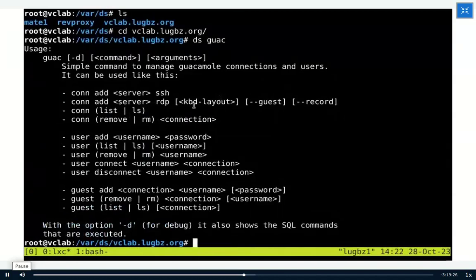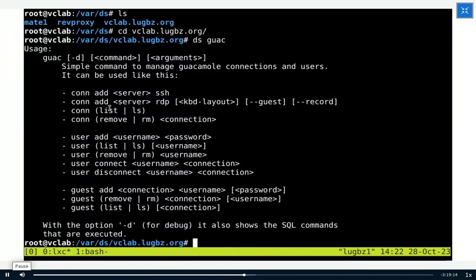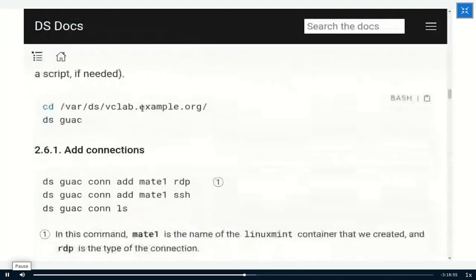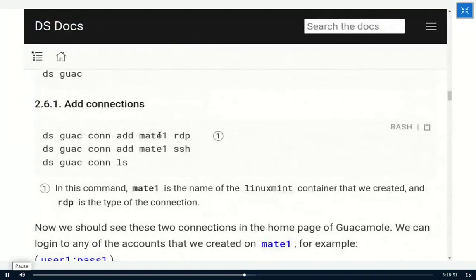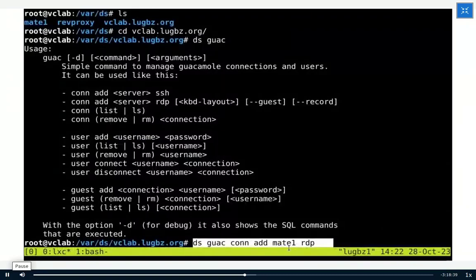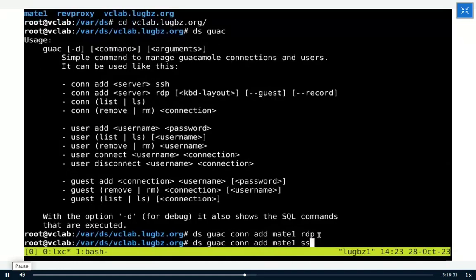With 'ds-guac', the 'connection add' subcommand is for adding a connection, and 'users' manages Guacamole users. Let's add a connection to the MATE1 server we just installed. We use the command: 'ds-guac connection add MATE1 RDP' — RDP is the type of connection. You can also add an SSH connection. Now if we check the Guacamole interface and refresh, we see two connections: MATE1 RDP and MATE1 SSH.